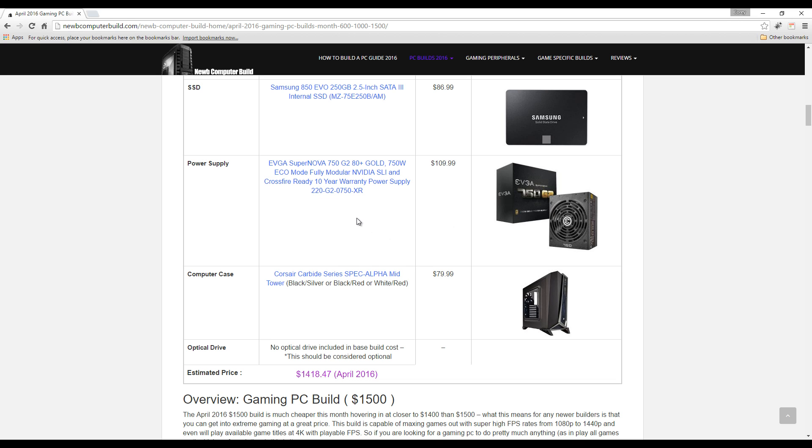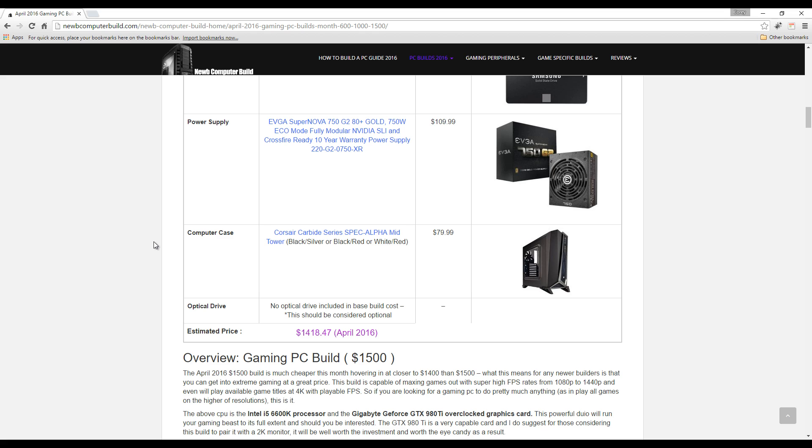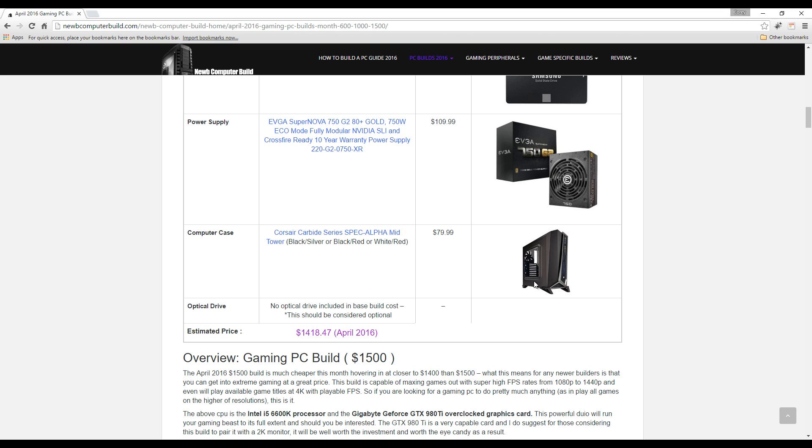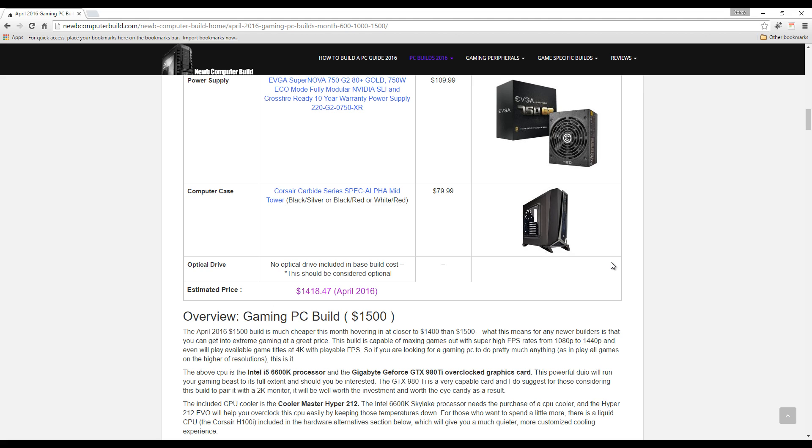For the PC case this month for the 1500 build, we have this Corsair Carbide Series SPEC-ALPHA mid tower. This comes in three different colors: the one you see here is the black and silver, comes in black and red and white and red. This is a brand new case released within the month, within a month ago, and this comes in at $79.99. It's a cool, slick looking case.